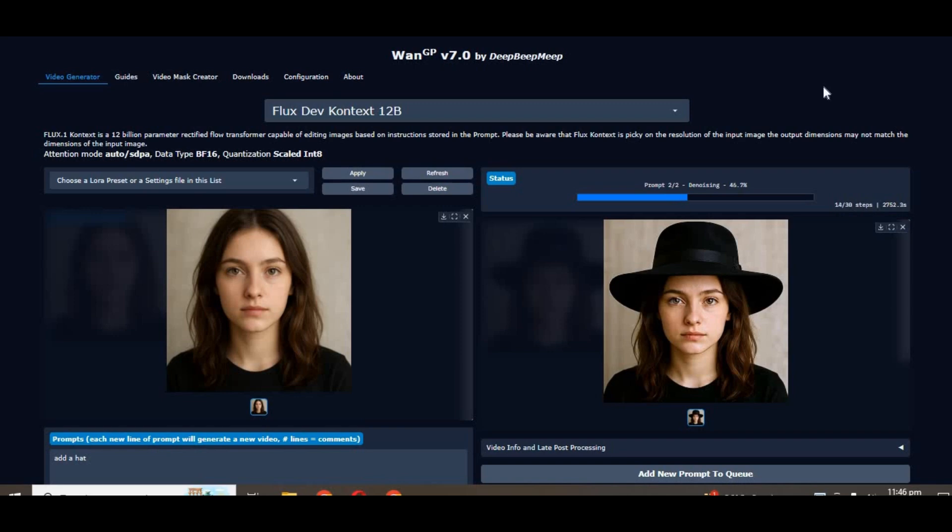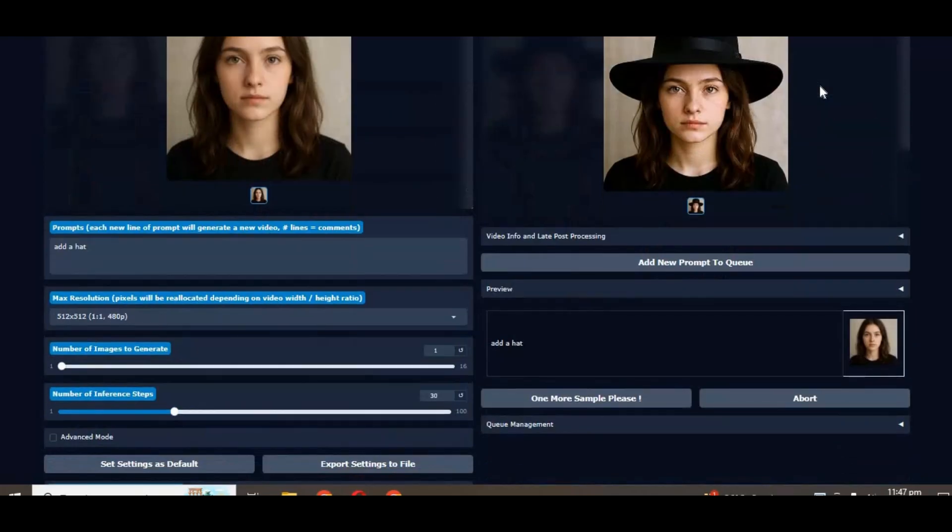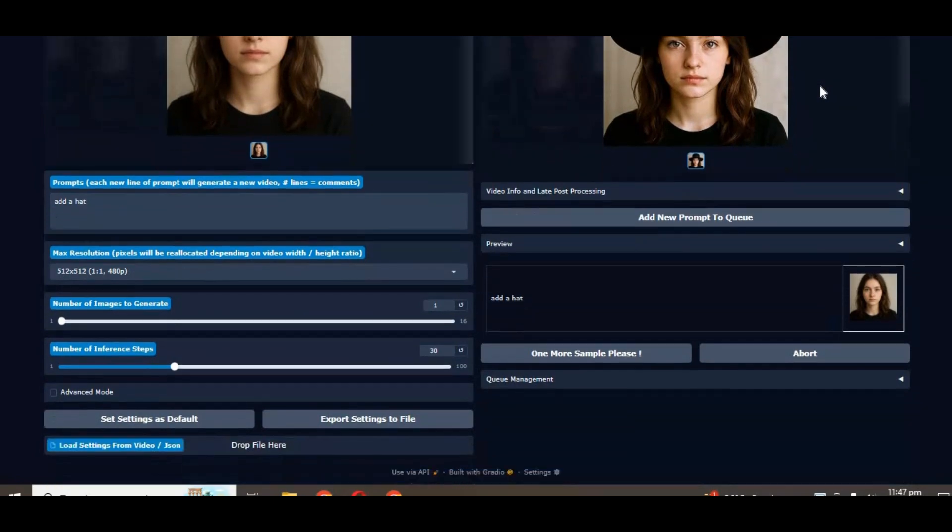Introducing Flux Context is now on 12GB with as low as 8GB RAM requirements. No need to use complicated ComfyUI workflows or any other tools. Just with simple prompt make changes to any picture using new updated version of 12GP 7.0.